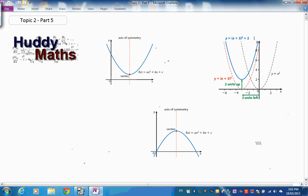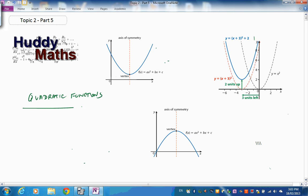Welcome back to Topic 2, Part 5. Topic 2 is about functions and equations. Part 5 is about quadratic functions, and we're not going to do much more than review what's been done in previous years. You would have seen all this before.